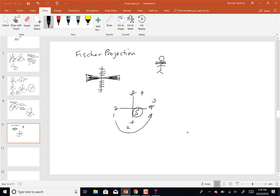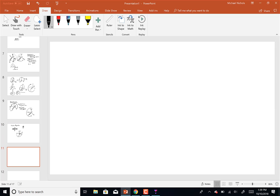Let's add another dimension to stereochemistry. I'm going to draw a modified Fischer projection here — adding an H, an OH, a CH3, a Br, a CH3, and an H — starting out with a molecule that has two chiral centers.